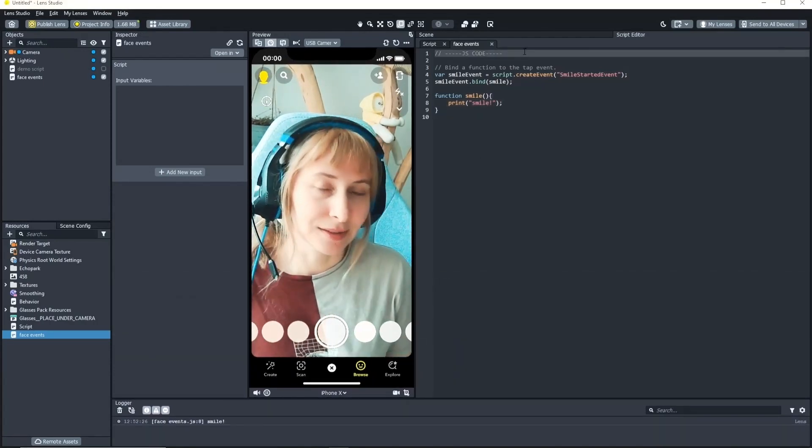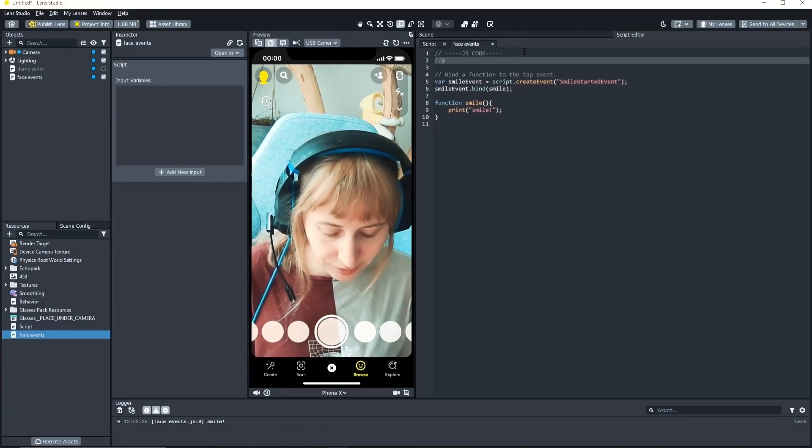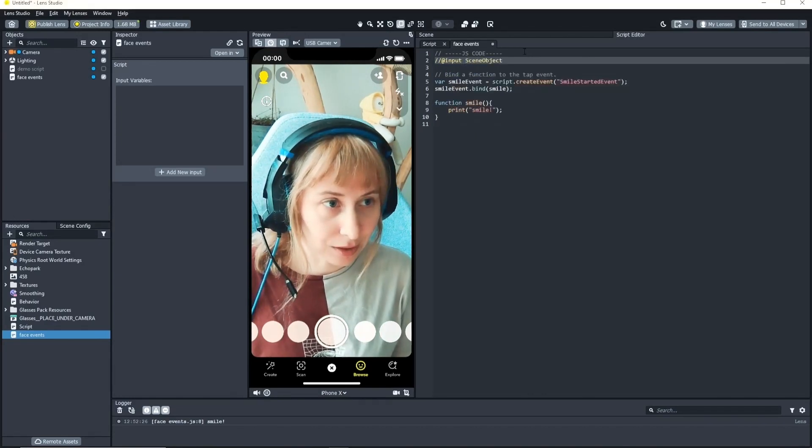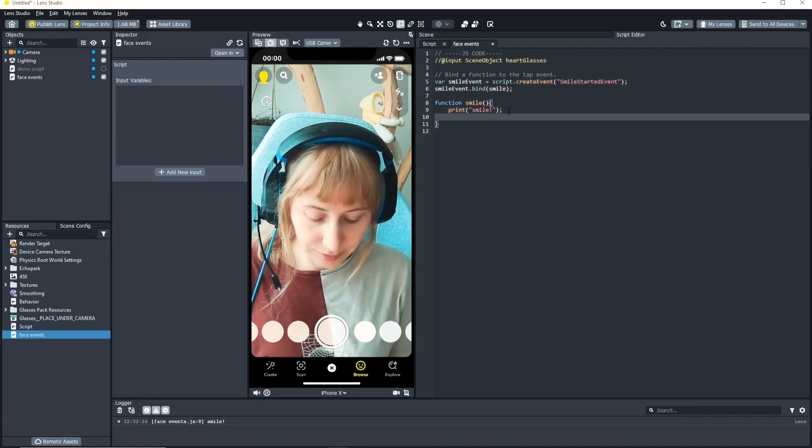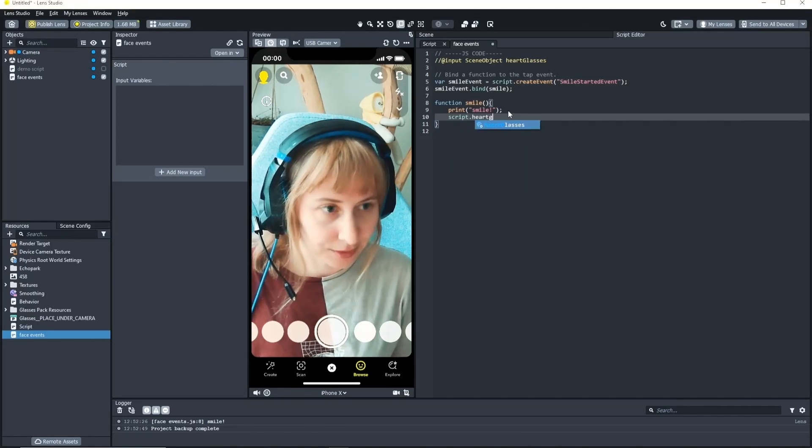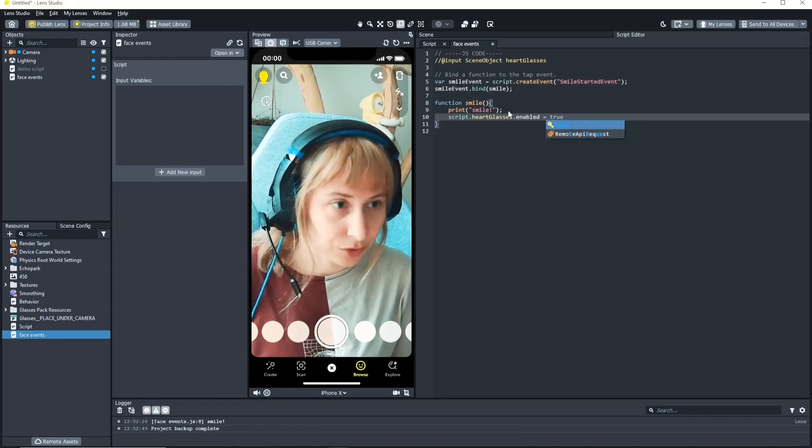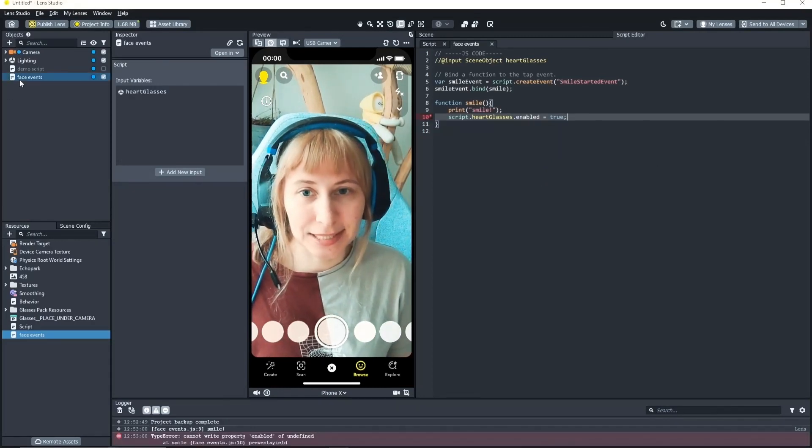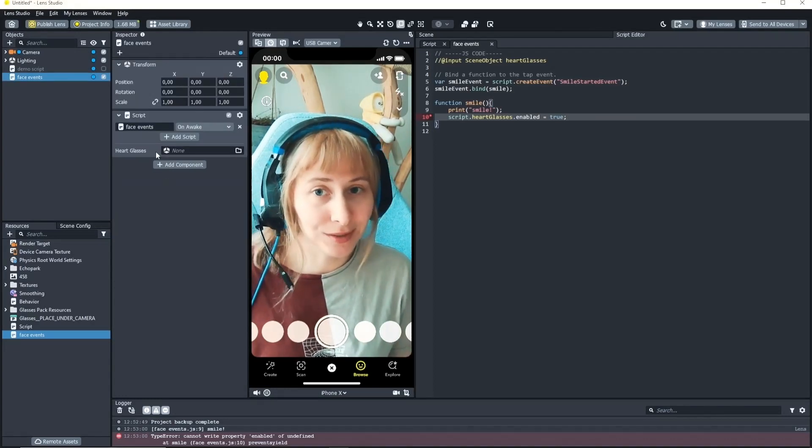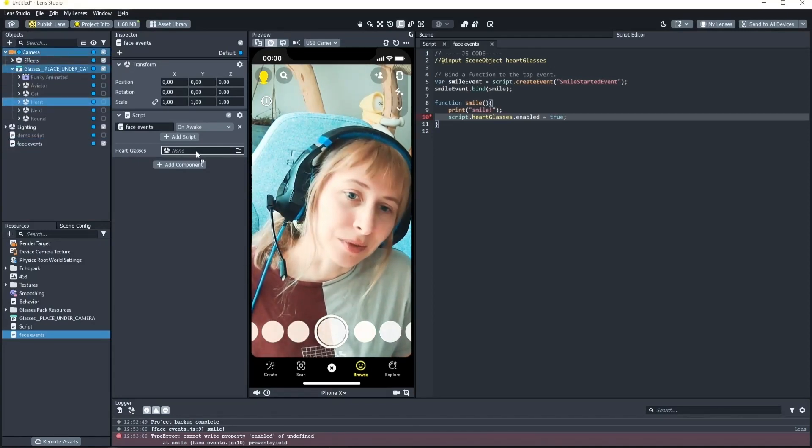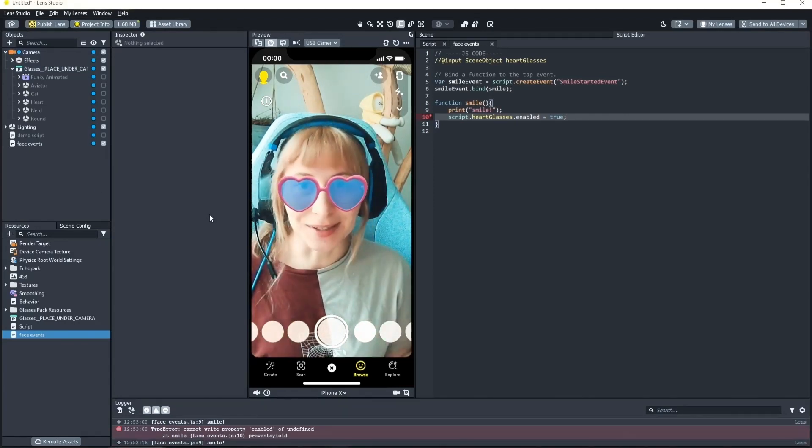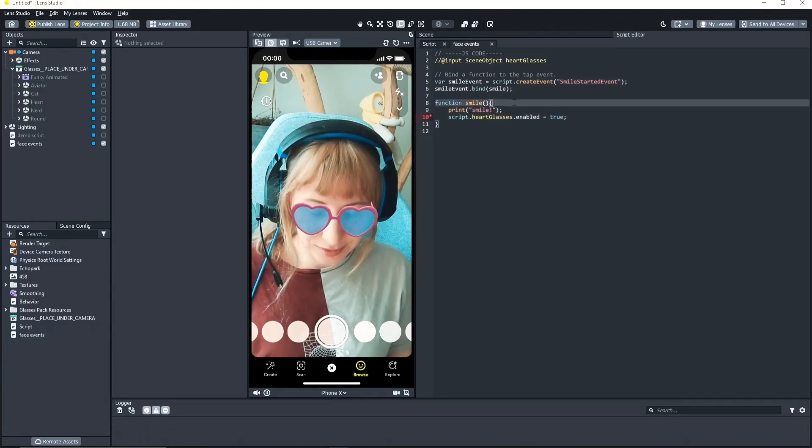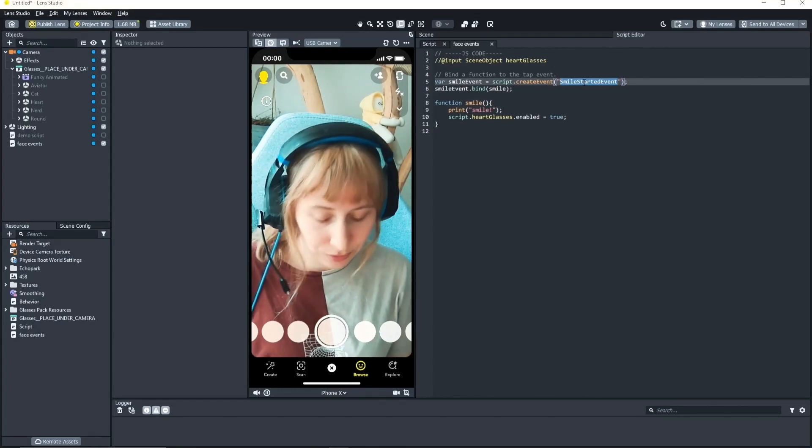So if we want let's say enable the heart glasses. We need to reference them. So I'm gonna write input scene object and heart glasses. To enable them this is very easy. We just need one line of code. Script heart glasses enabled is true. So if we save it will give us an error because we didn't define what scene object it is yet. Lens Studio doesn't know what we want to do. So we need to drag and drop the scene object in here. So now if we smile the glasses get activated. Perfect.